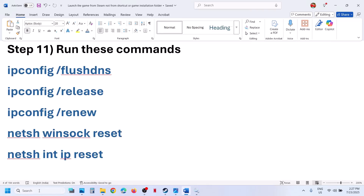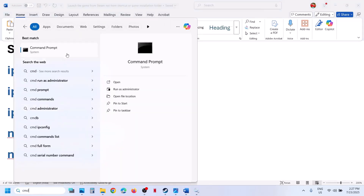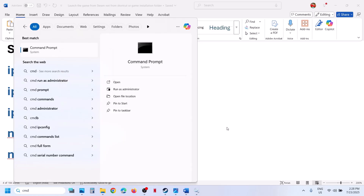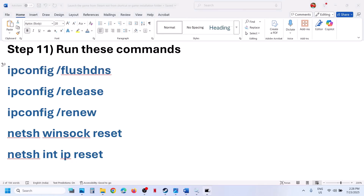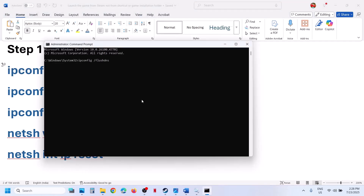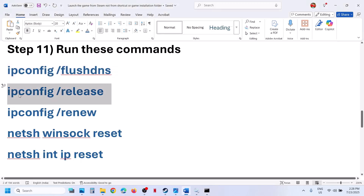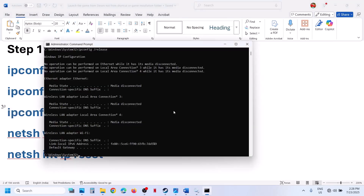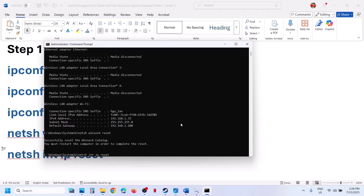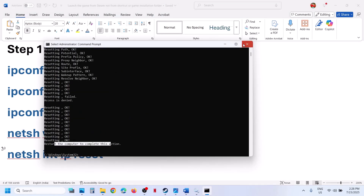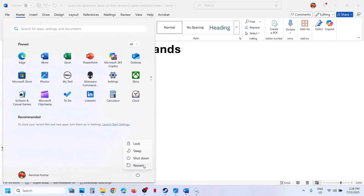The next step is to run some network commands. These commands are provided in the video description. Type 'CMD' in the Windows search box, right click on Command Prompt, and make sure you run it as Administrator. Click Yes to allow, then copy all the commands one by one and paste them in. Once you run all the commands, restart your computer, and after the system restart, launch the game and check.